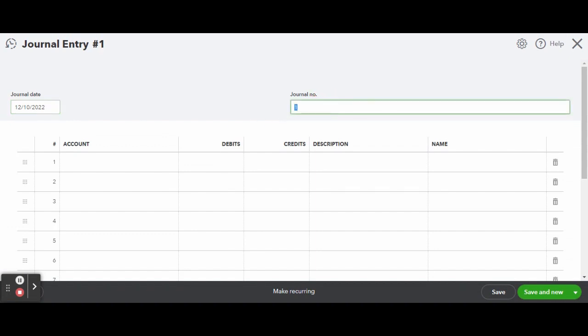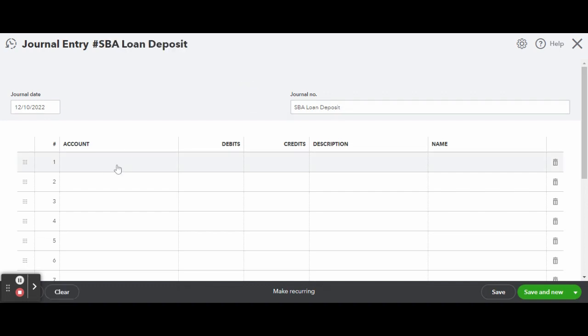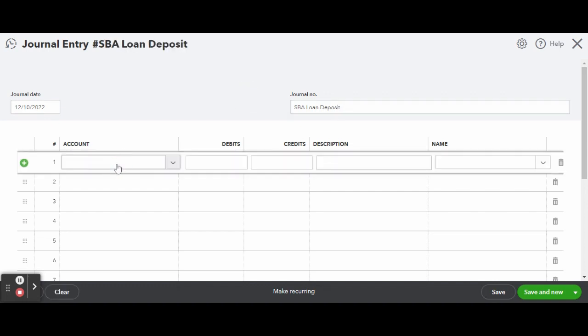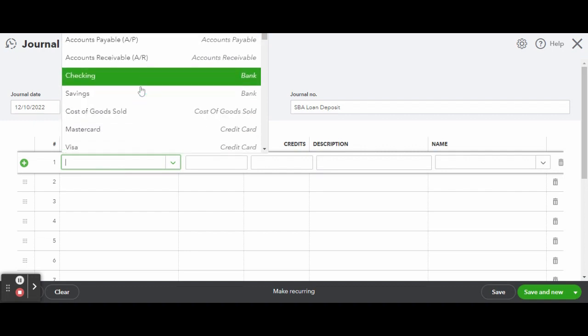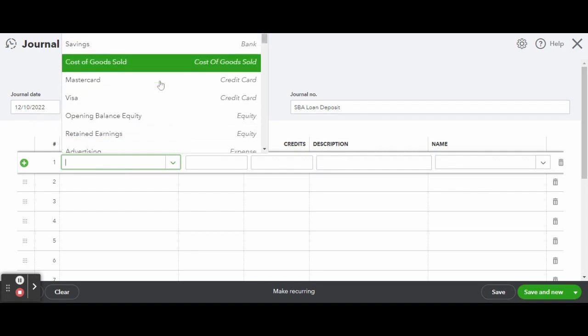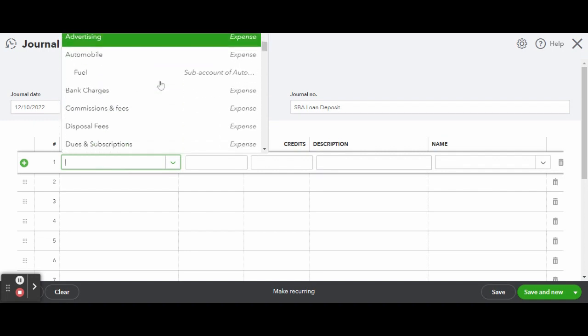Under line item 1, select the account type as the loan you are receiving a deposit from and enter the amount of the deposit in the credit column.